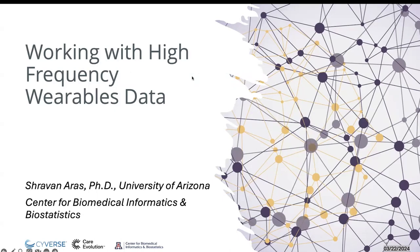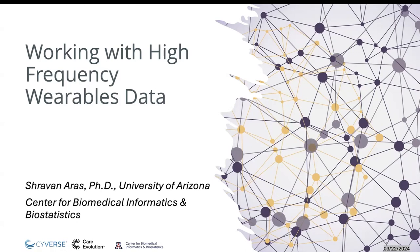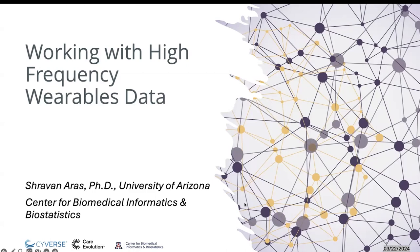Let's first take care of some light housekeeping. Today's webinar is a little bit over 30 minutes, maybe 35, and we'll have time for your questions at the end. Please open the Zoom chat window and type your questions in there for Shravan to answer after his presentation. We are recording this webinar and I'll post the video recording on our website and on CyberS YouTube channel.